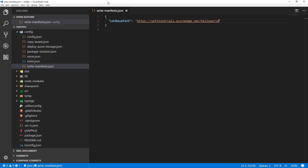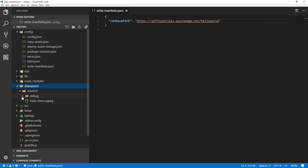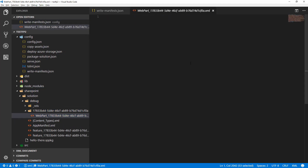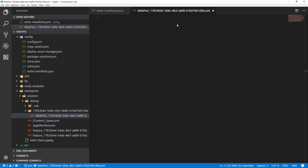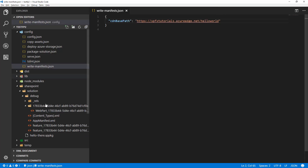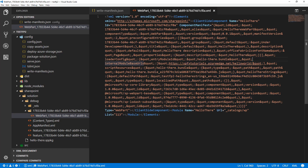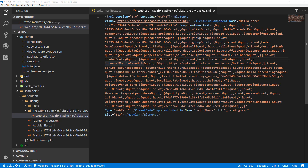After bundling, we need the .sppkg file generated, so we run 'gulp package-solution --ship'. That packages the bundle and associations into the .sppkg file. We can double-check by going to the SharePoint folder, opening the web part manifest in the debug folder, and confirming the CDN path is correctly configured — pointing to the CDN location.